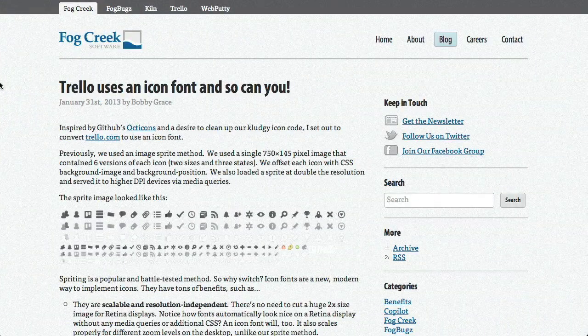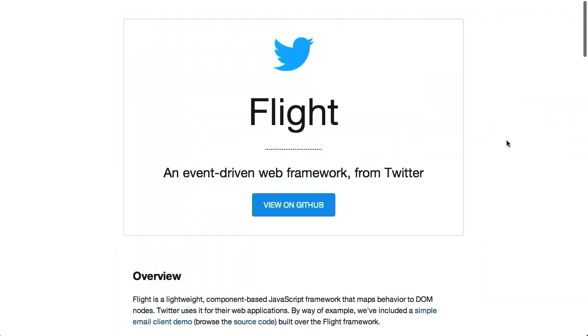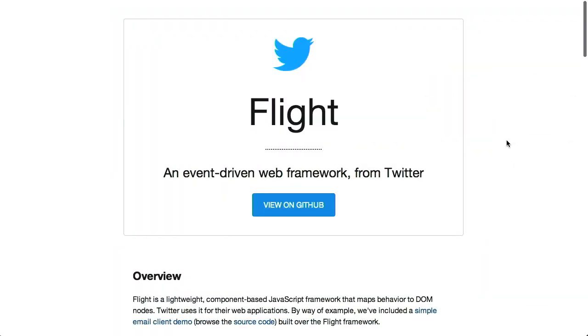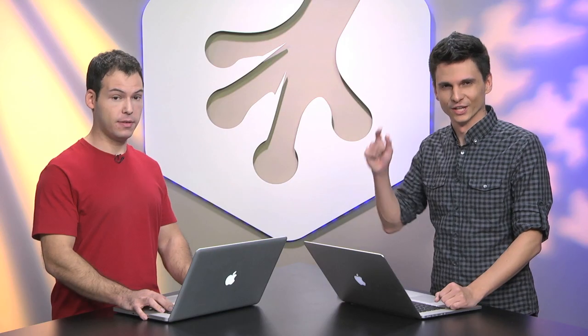In this episode of The Treehouse Show, we'll be talking about icon fonts, the Flight JavaScript framework, and a new CSS grid. Let's check it out.